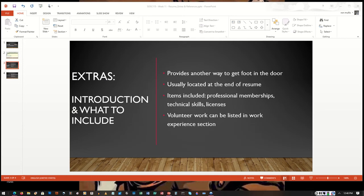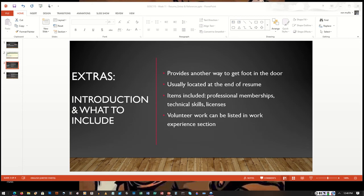Remember, for certain jobs, these extras may impress the people that you're trying to impress. But for others, it may not work or it may not impress them. If you don't have room in your resume for this section at the end of the document or you don't have any extras to list, then it's okay to not include anything in the extra section.